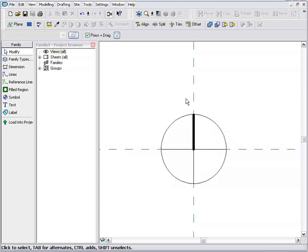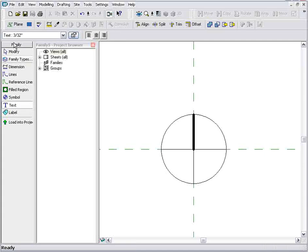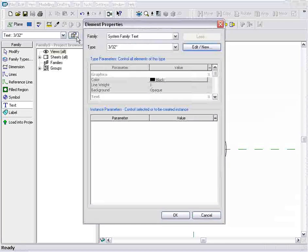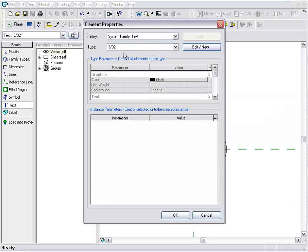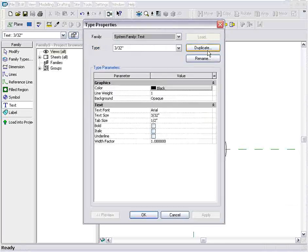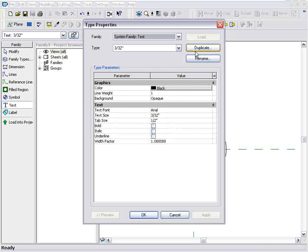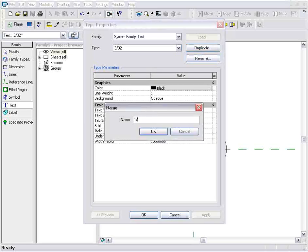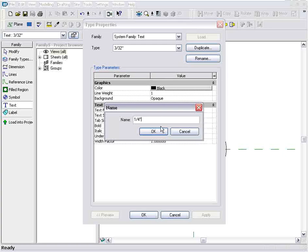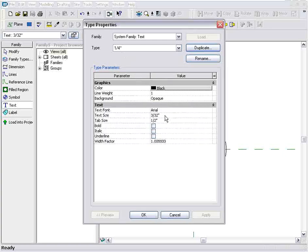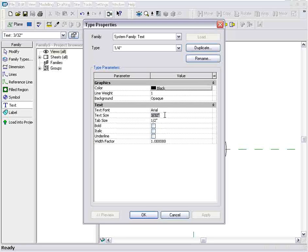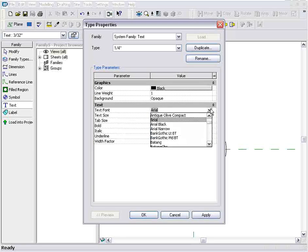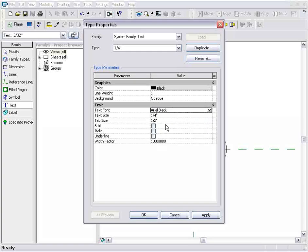Next thing I want to do is add a big N to the top of this. So I'll grab my Text tool, and right now the only text height I have is 3/32". So I want something just a little bit bigger. So I'll go into Properties, I'll hit the New, because I want to create a new text and duplicate 3/32". So it'll be the same. We'll just give it a new name. So I called it Quarter-Inch, but I actually want to change the height for that one to Quarter-Inch as well. And let's change the font to Arial Black.